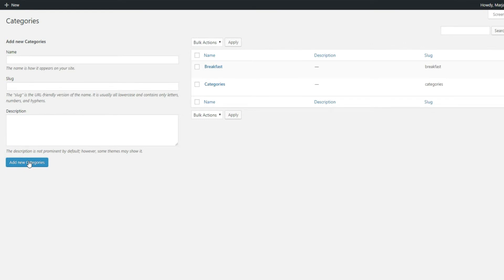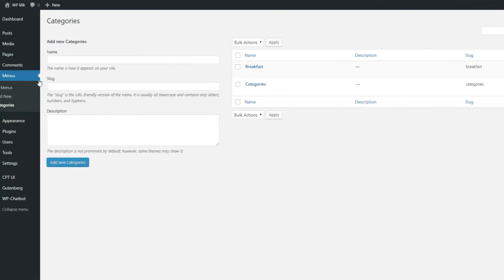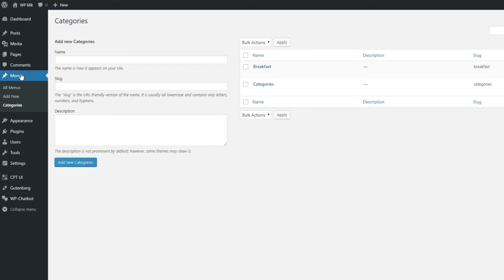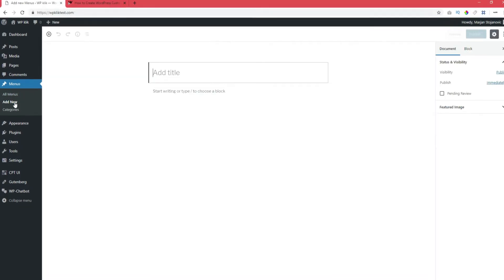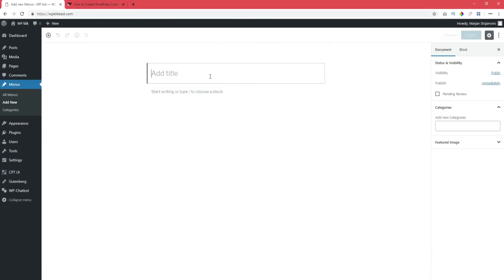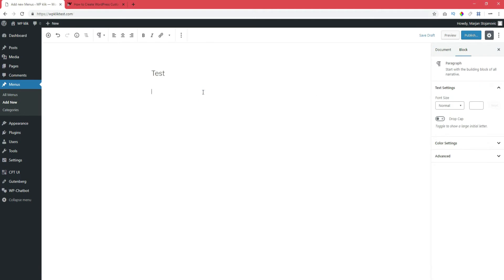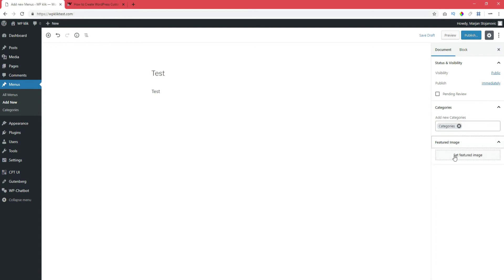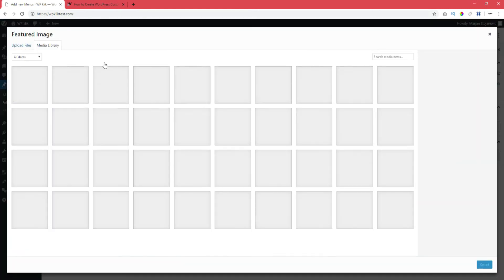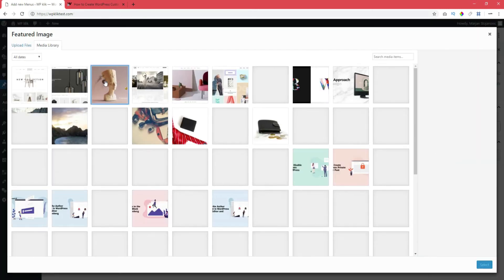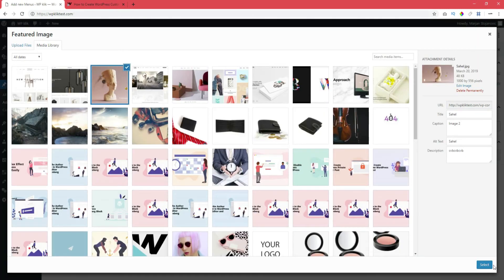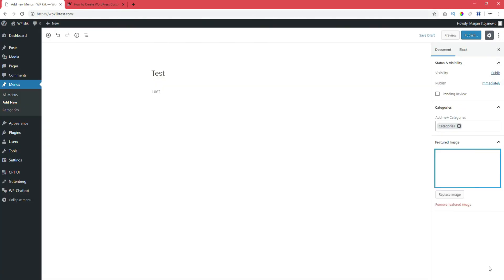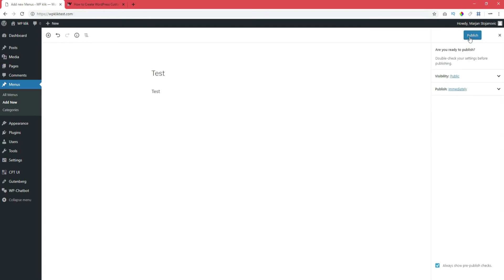Now you can start adding single posts. Go to your custom post type, in this case Menus, and click on Add New. Enter the item title and add the custom taxonomy, in our case Categories. Type in your content in the editor, set the featured image and everything else. Once your custom post is good to go, click on Publish.